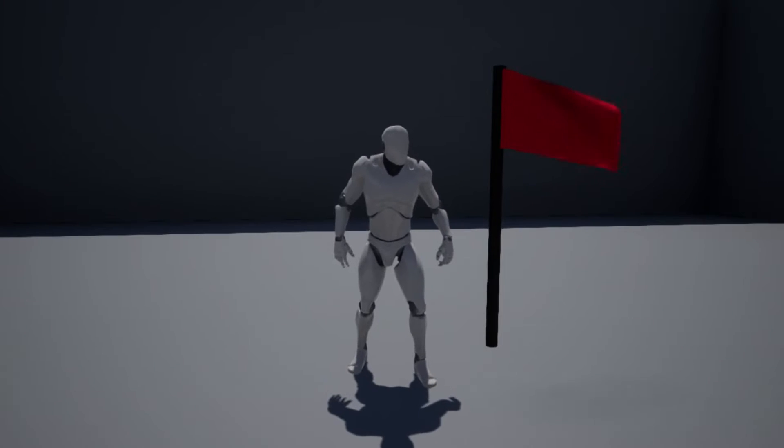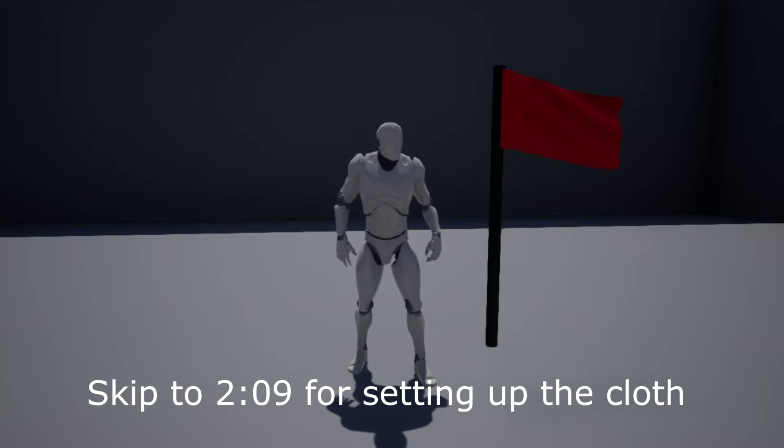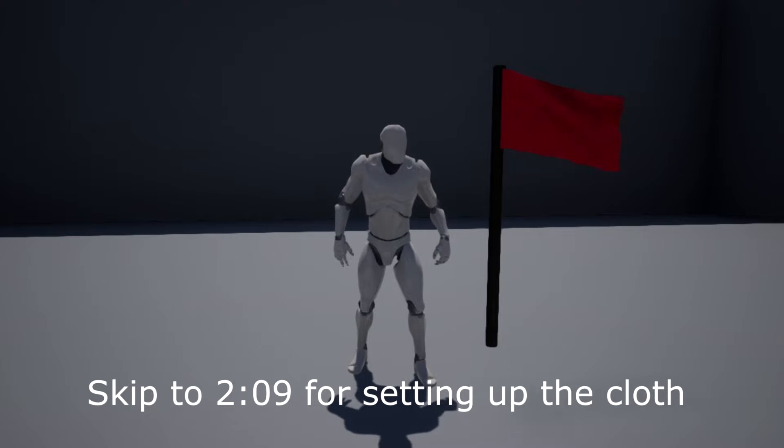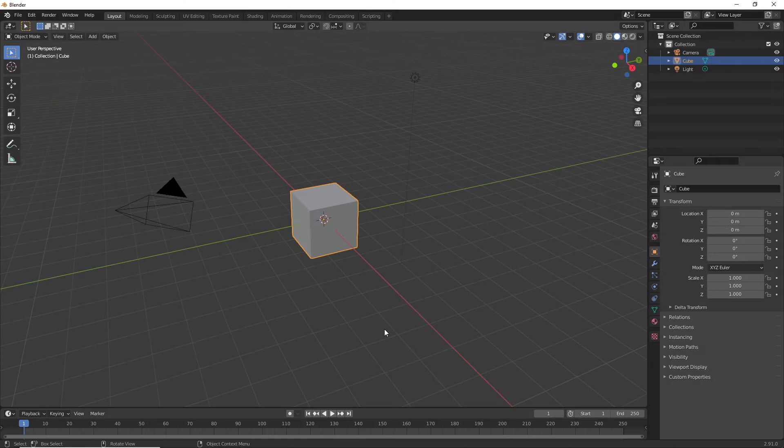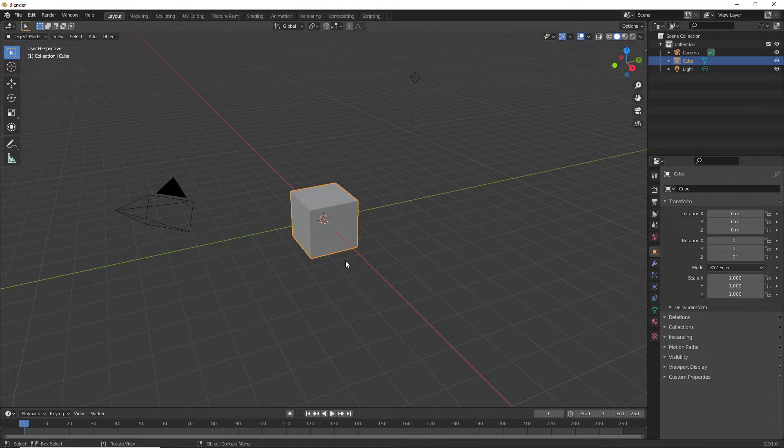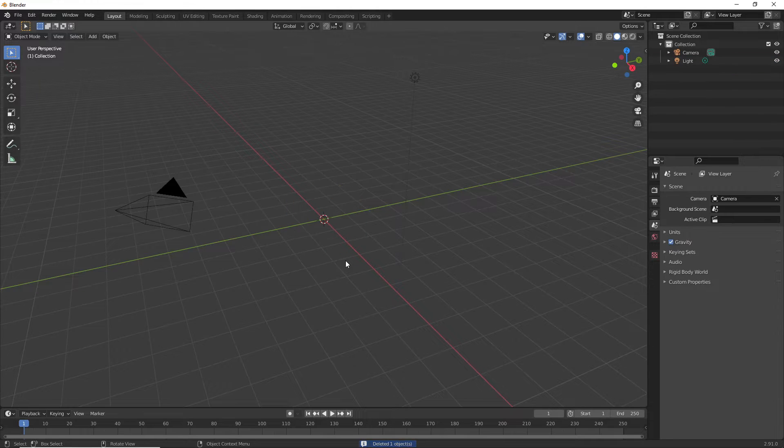First, I'm going to make my cloth material in Blender, then import it into Unreal Engine. If we open up Blender, we can delete the default cube.